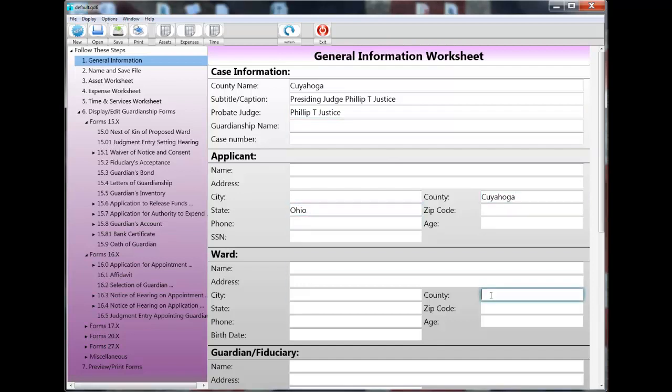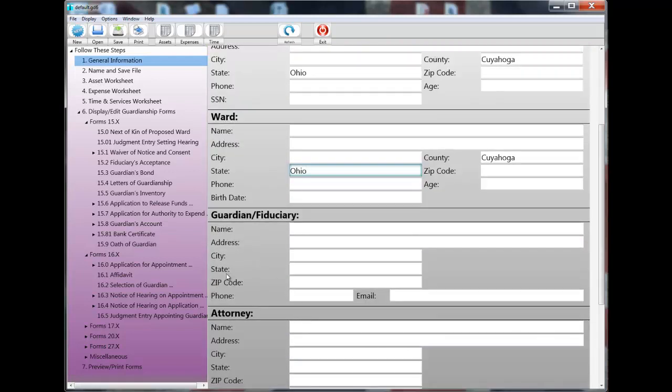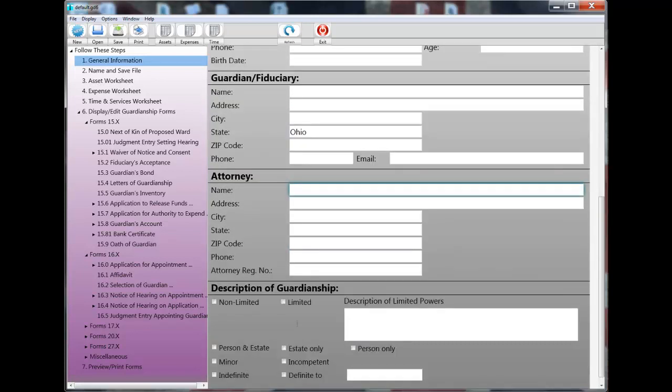Examples would be the county name. Another example might be the judge's name. And I'm scrolling down here now, and you can see that it would be pretty typical to default the attorney's name, address, phone number, and Supreme Court registration number.